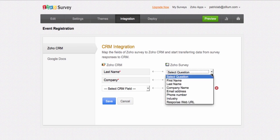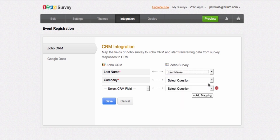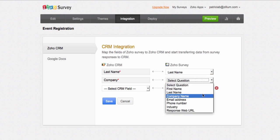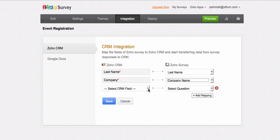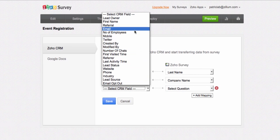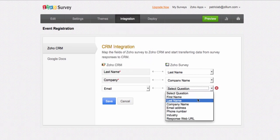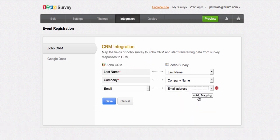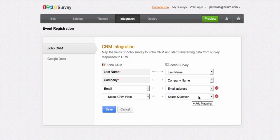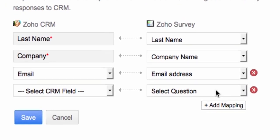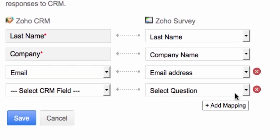Then, select the survey questions on the right to be mapped to the CRM fields on the left, into which the data must be populated. Continue to add more fields by clicking the Add Mapping button. To remove a field or mapping, click the X button on the side.